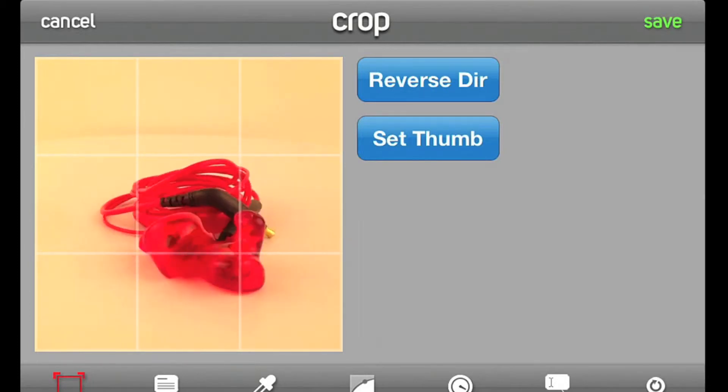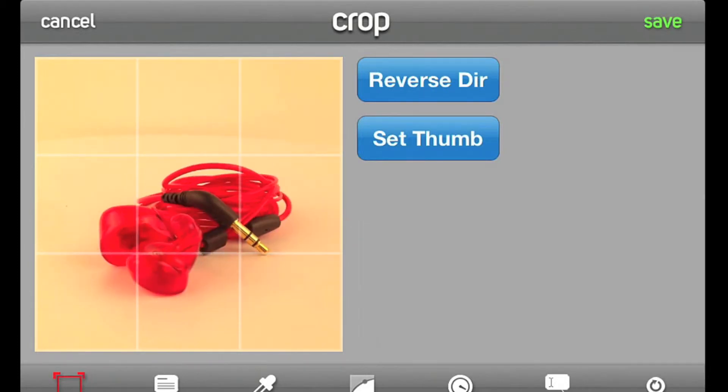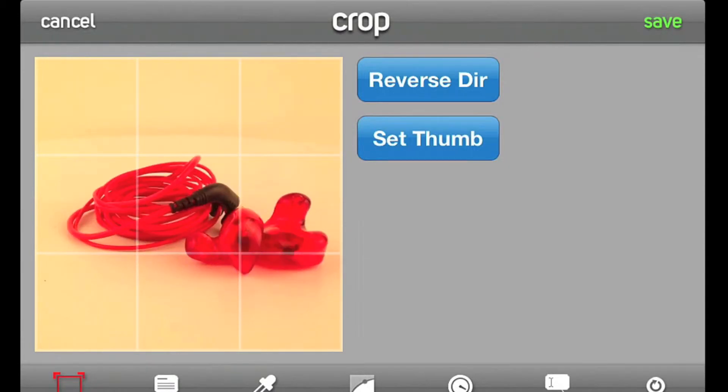You can also set the thumbnail and reverse the rotation direction if necessary. The thumbnail image is displayed whenever your spin is loading online.